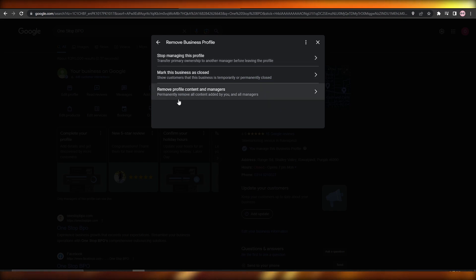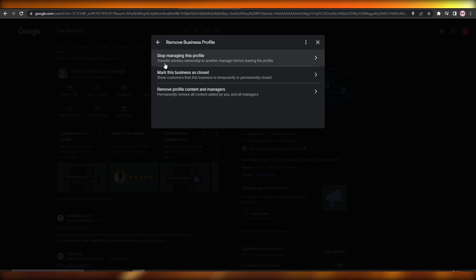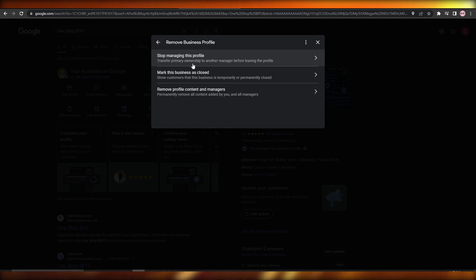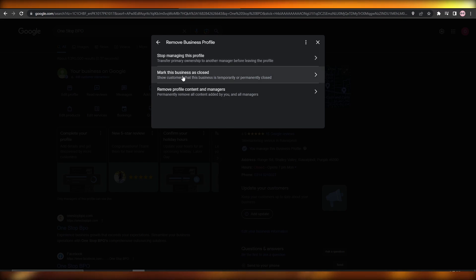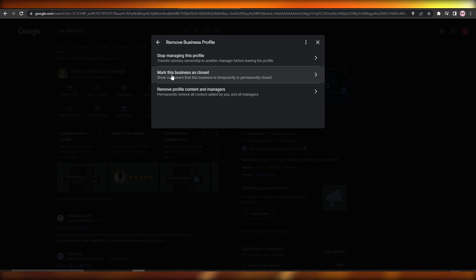Here you will have three options. The first is 'Stop Managing' — this will transfer the primary ownership to another manager before leaving the profile, which is ideal if you don't want to manage it, for example if you're selling your business or temporarily going away. The second option is 'Mark This Business as Closed,' which shows customers that the business is temporarily or permanently closed, but the remaining data will stay the same should you want to reopen it.